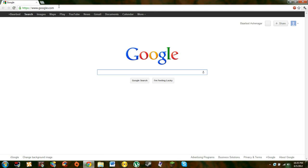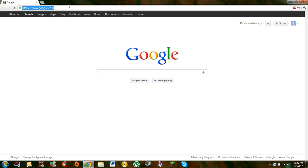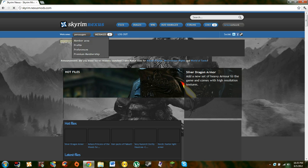So you're going to go to your web browser. I prefer Google Chrome because it's just better in every way, in my opinion it's just faster, and then you're going to go to Skyrim Nexus.